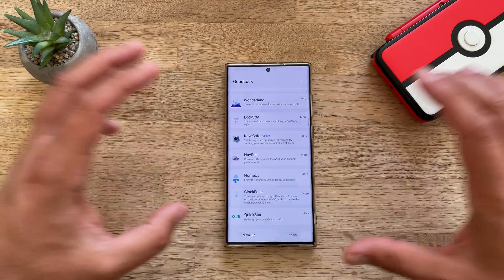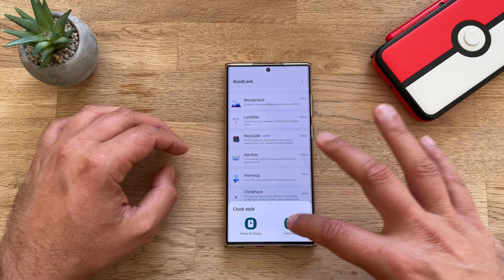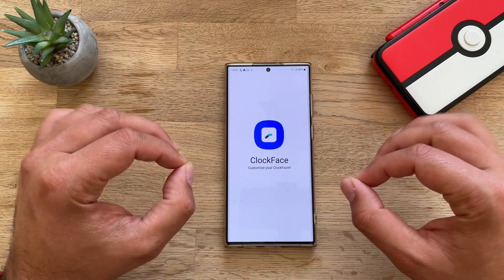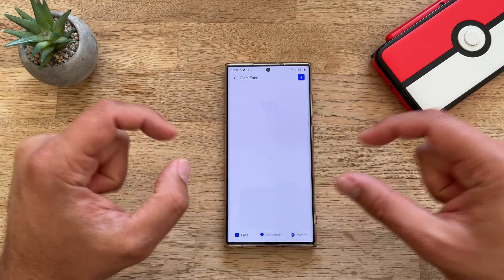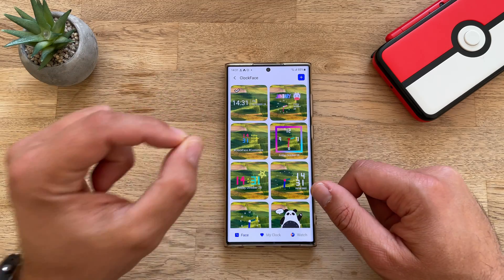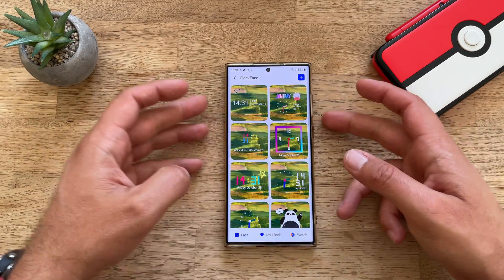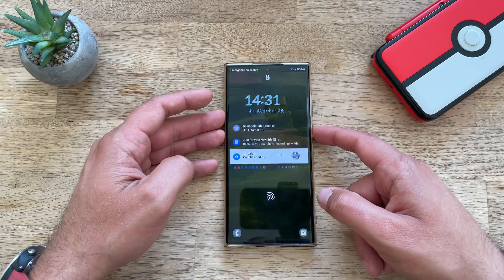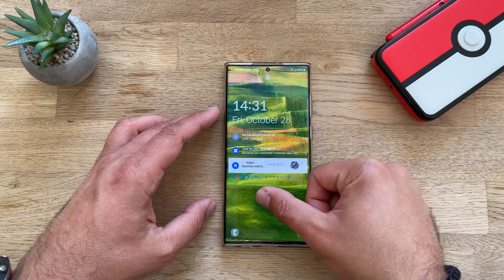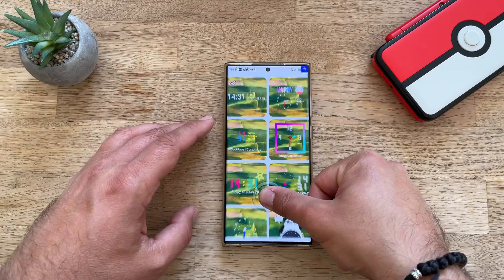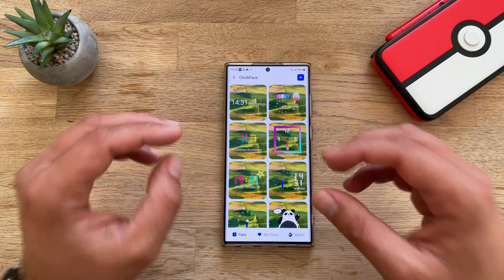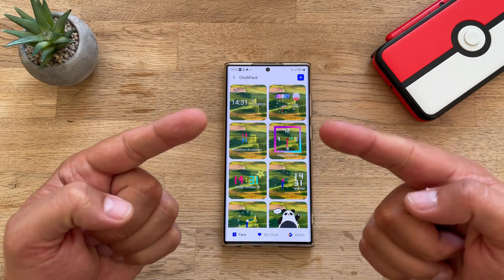Now let's check Clockface — Clockface is the real deal. Always on display and lock screen: you are able to customize your clock on the always on display and also on your lock screen. Remember, in order to have this very fancy animation — if you want to get the traditional animation from the always on display to the lock screen — you need to make sure you're using the same clock style.